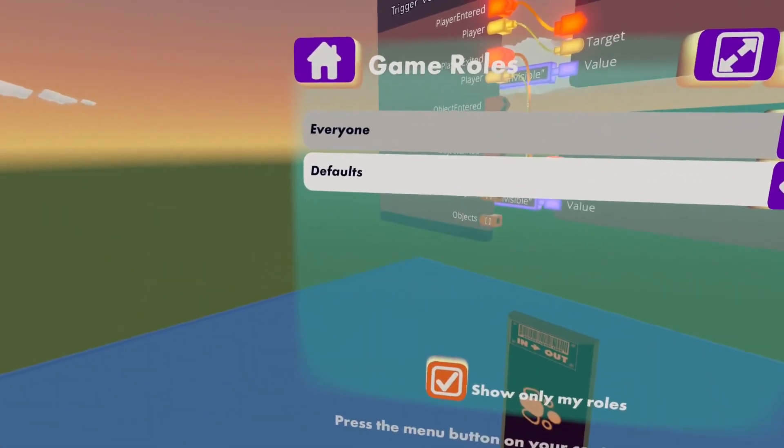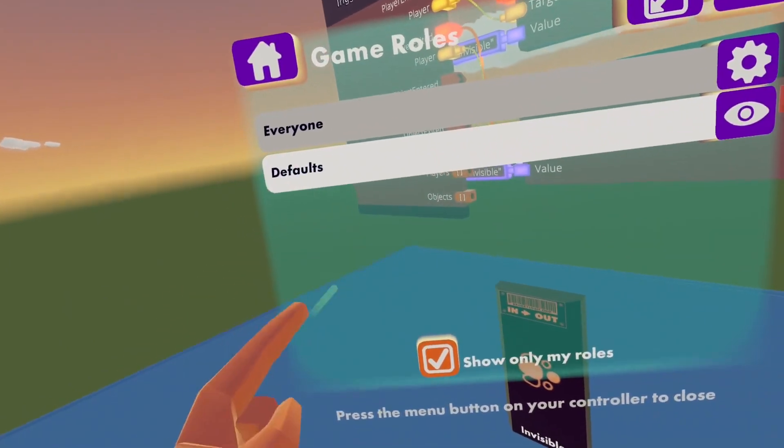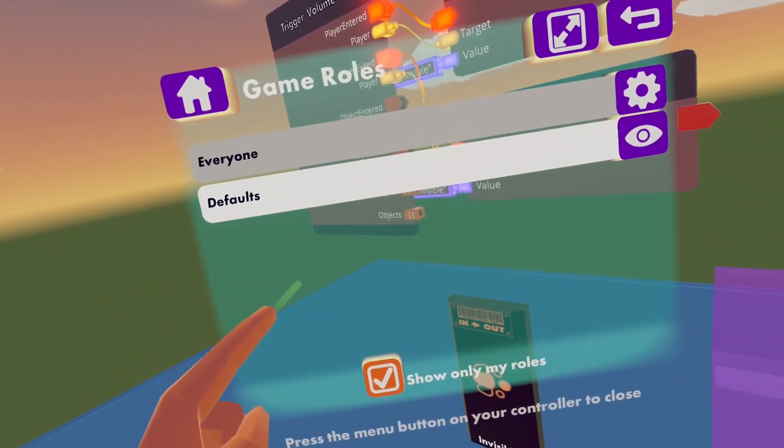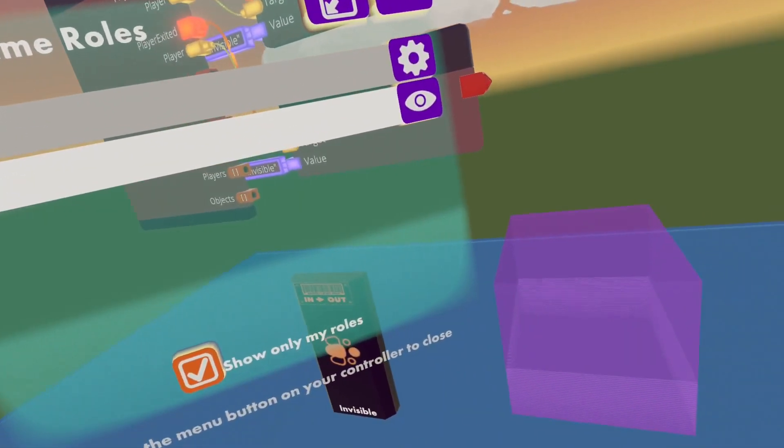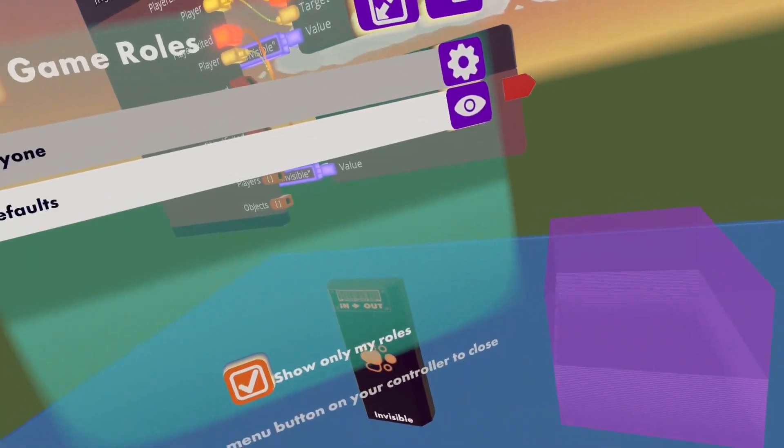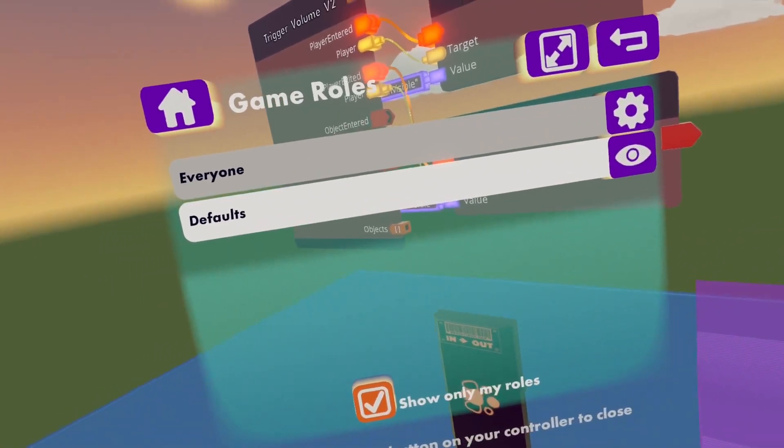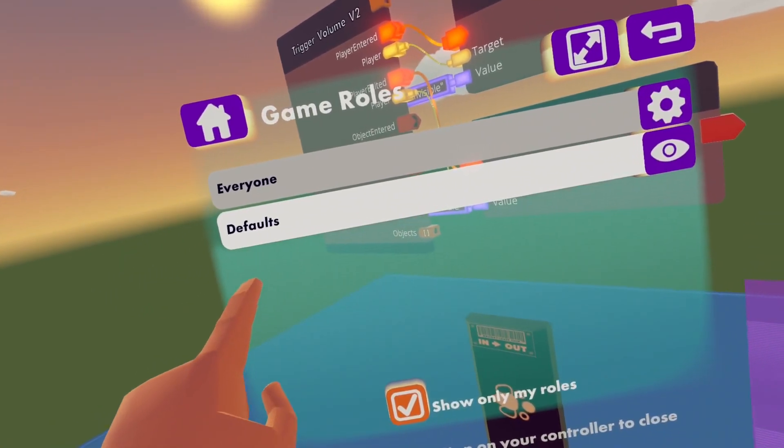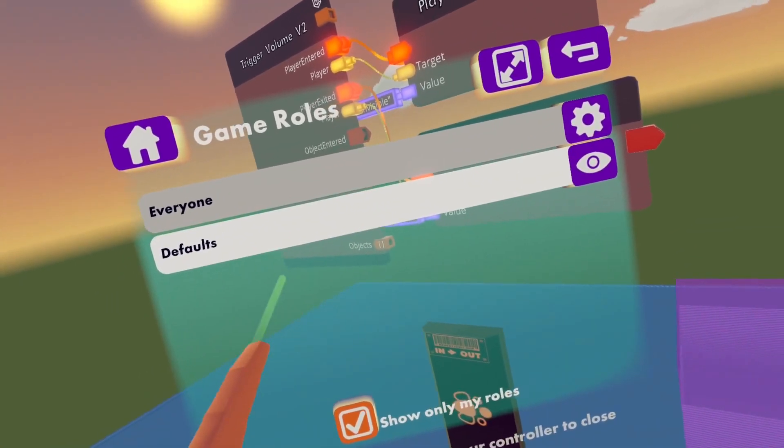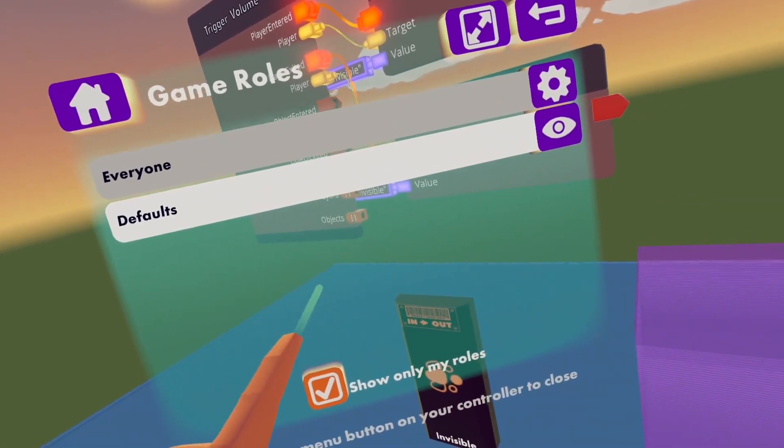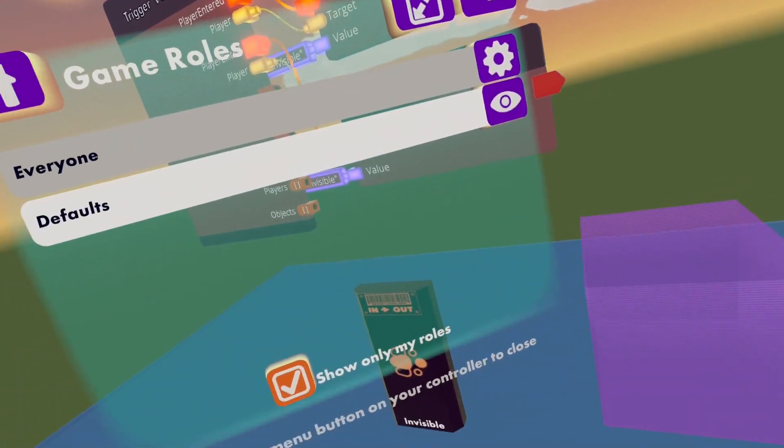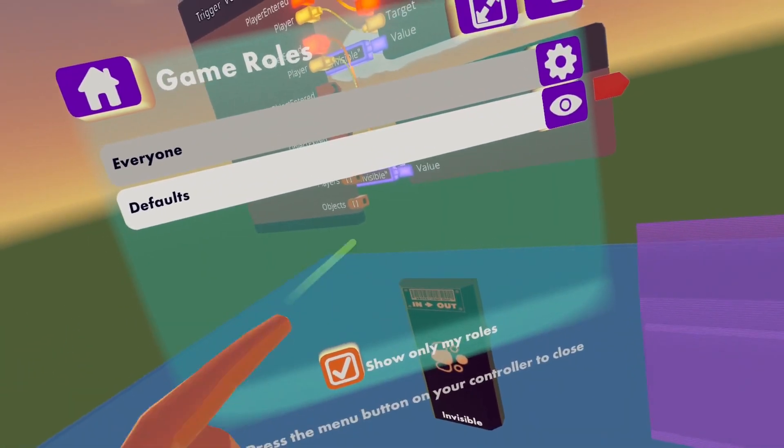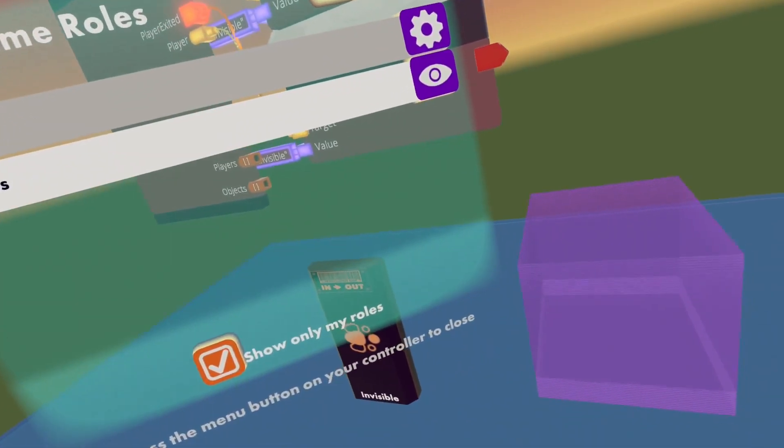So I am going to do a test now, you will see all my rolls in this room and if I put my hand in here you will see that the invisible roll will appear and if I will leave this trigger volume it will disappear.